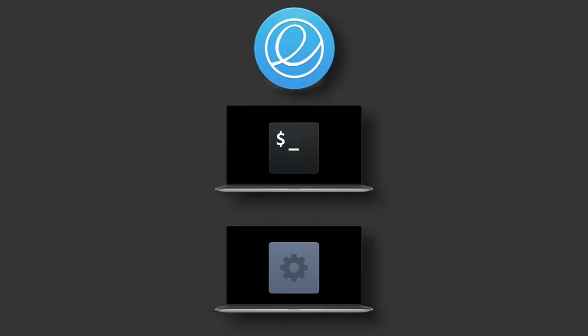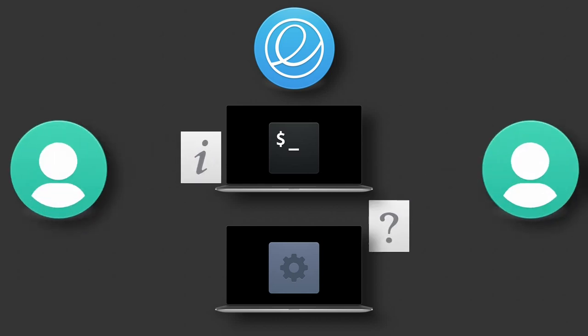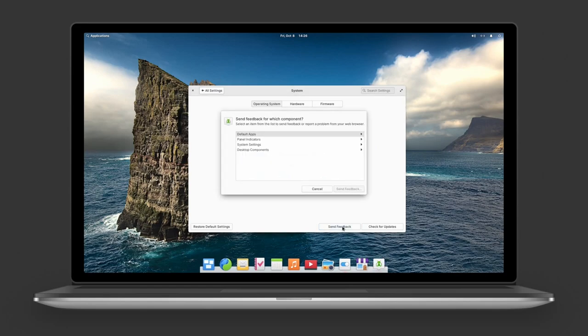Designers and developers at elementary are always happy to receive your feedback on how they can improve your experience with elementary OS. That's why we added a way for you to send your requests or bug reports directly from your elementary OS desktop.